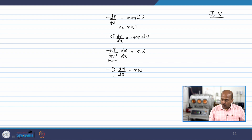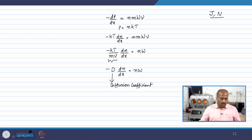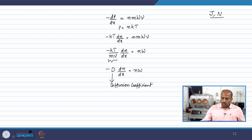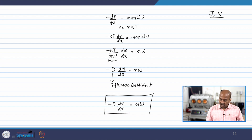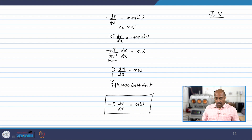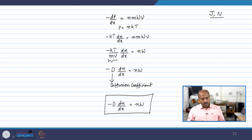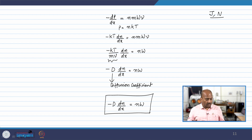So this factor kT/(mν) is written as capital D, and D times dn/dx equals nw. Here D is called the diffusion coefficient. This relation is valid as long as we do not have any gravity field and the concentration gradient is only along the x direction.